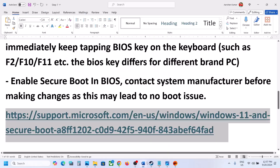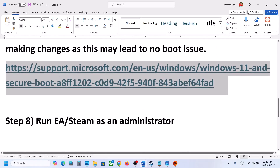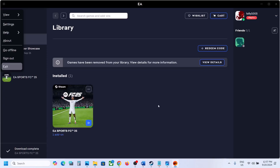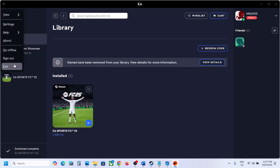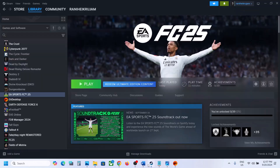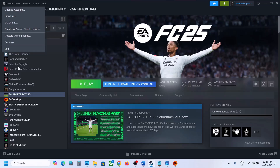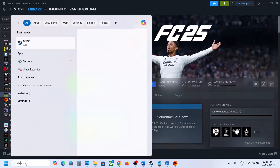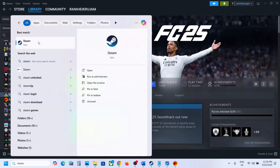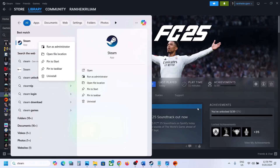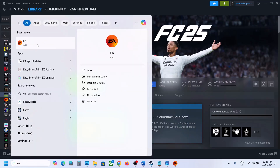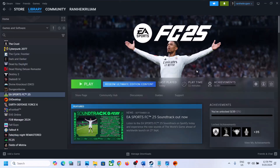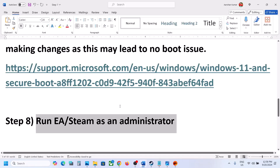The next step is to run EA App or Steam as an administrator. If you have the game on EA App, close EA App first, then right-click on it and select Run as Administrator. If you have the game on Steam, close Steam, then right-click on Steam and open it as an administrator. Then check if the issue is resolved.